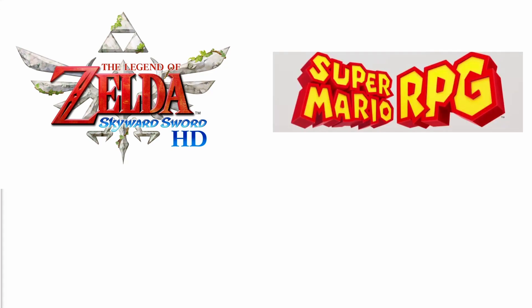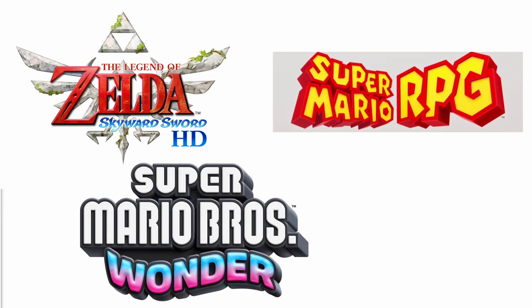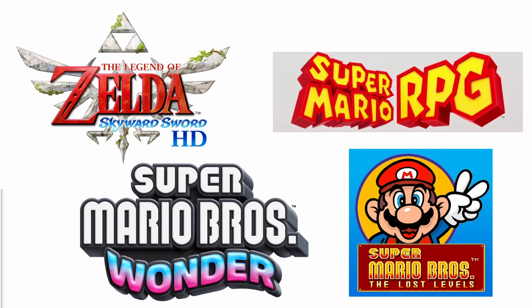This last year on my channel I've played and finished Zelda Skyward Sword HD, the Mario RPG Remake, Mario Wonder, and Mario Lost Levels, which won the 250 subscriber poll. Who knew you humans enjoy seeing YouTubers suffer?